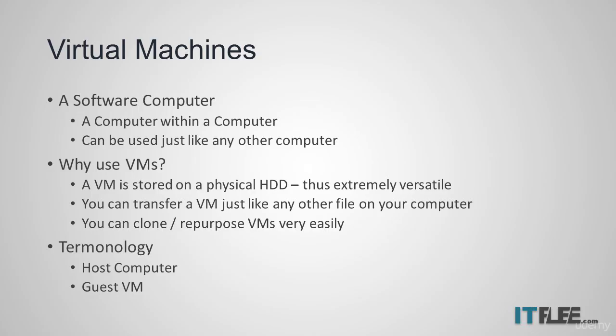You can power it on, install any operating system, browse the web, install server applications, install any other programs, and connect it to internal networks. You may ask why we would want to use a virtual machine instead of a physical server or a physical machine.